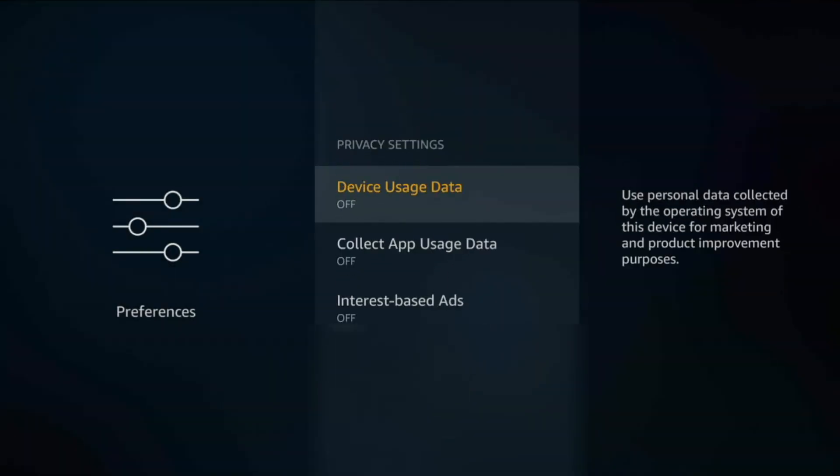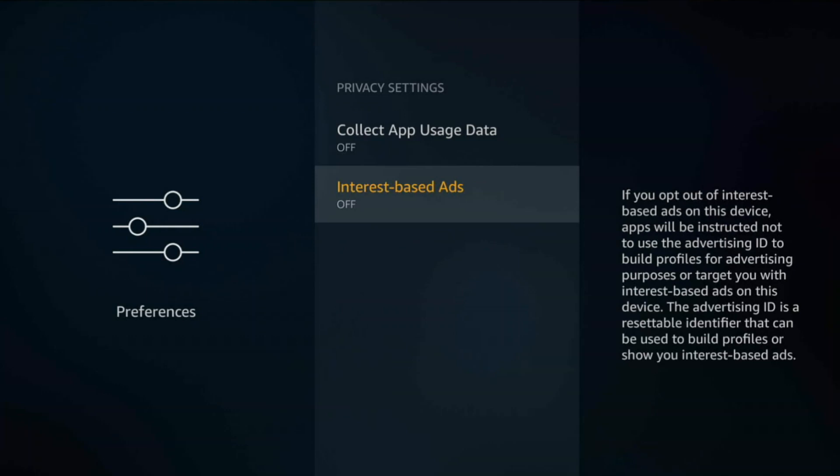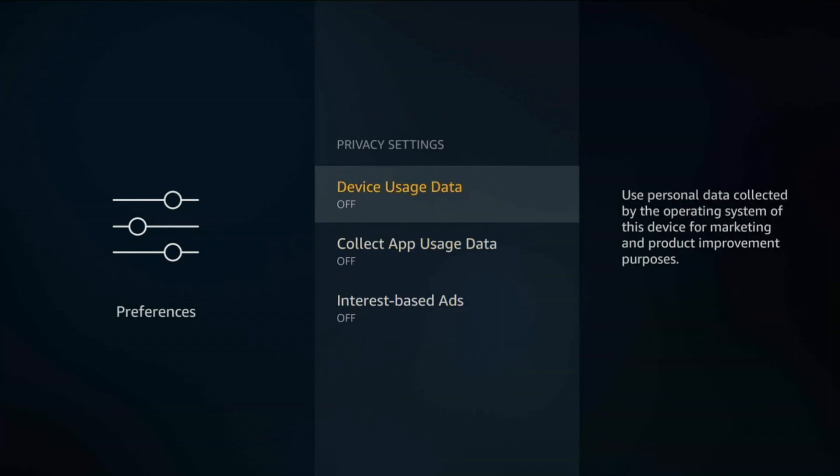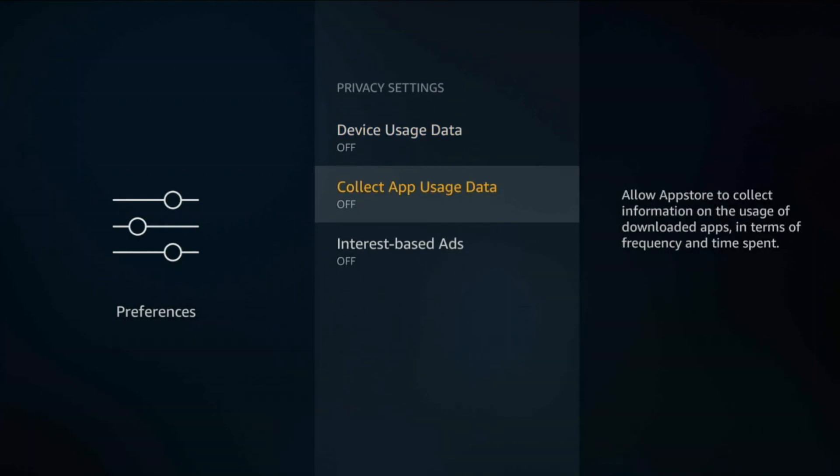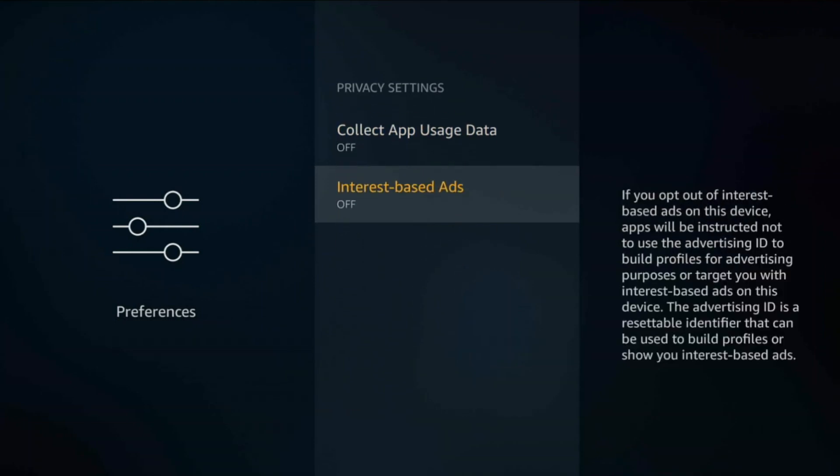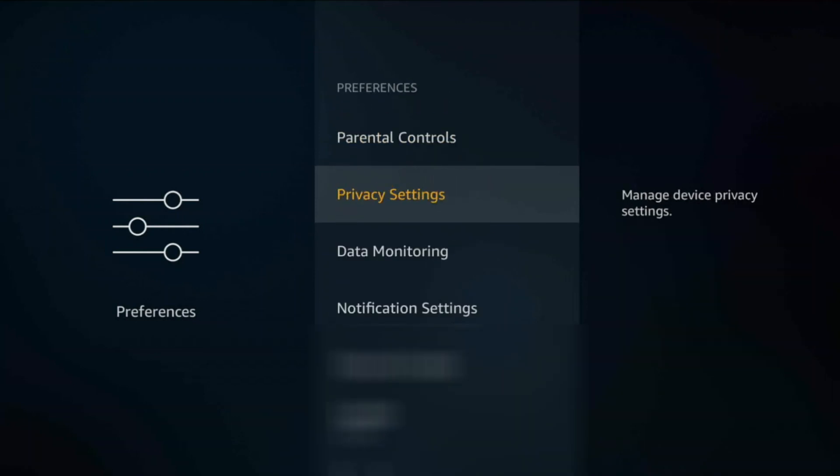Privacy Settings. You want to turn all these off because basically if you leave the first one on, Amazon can collect personal data from you and personal app data, and they can also be able to target ads. So make sure these three are all off.